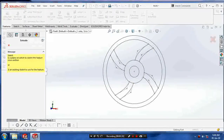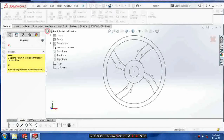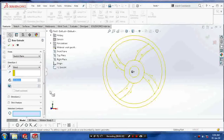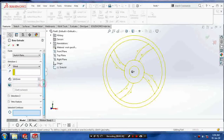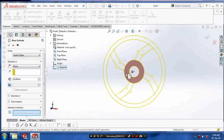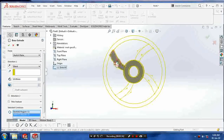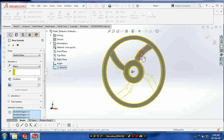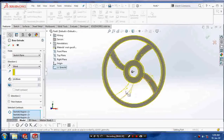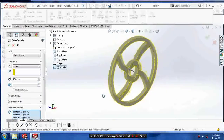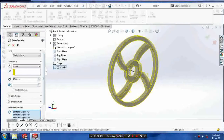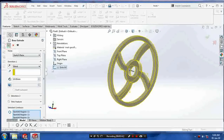Go to the features and select the extrude. Click on selecting contours and click the contours which you want to extrude.